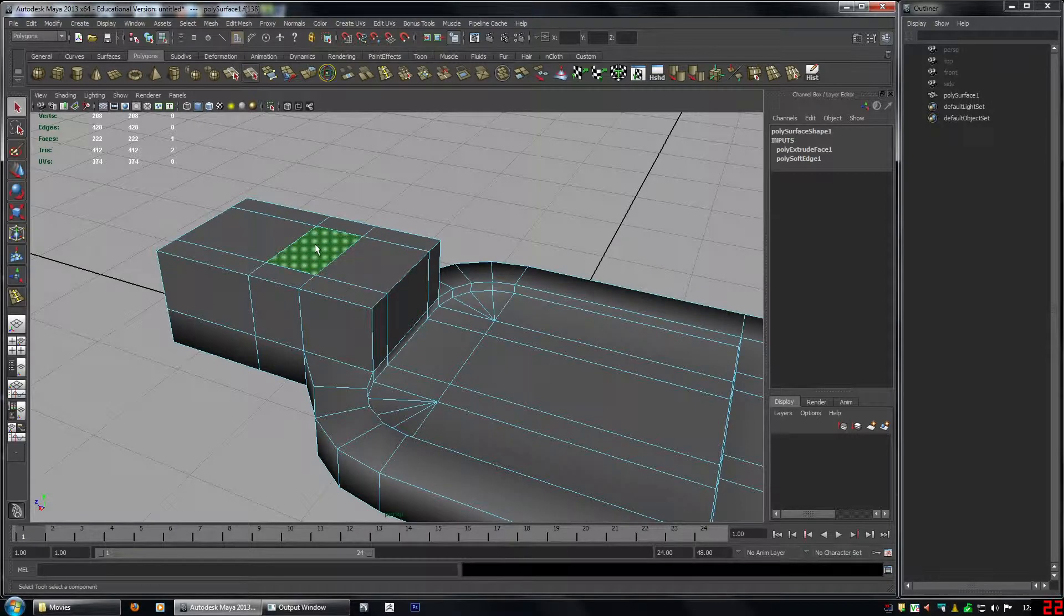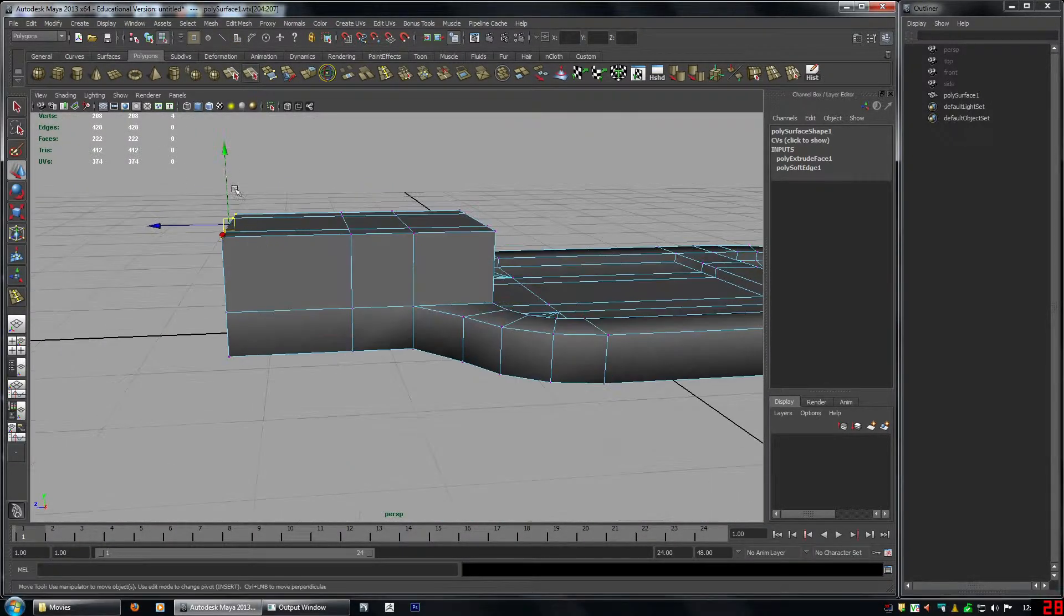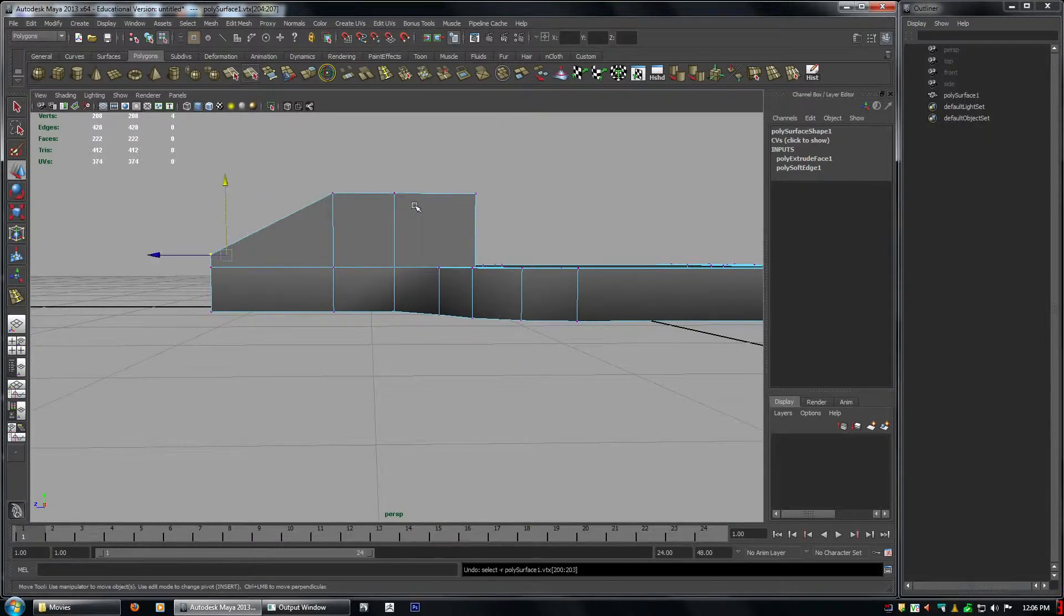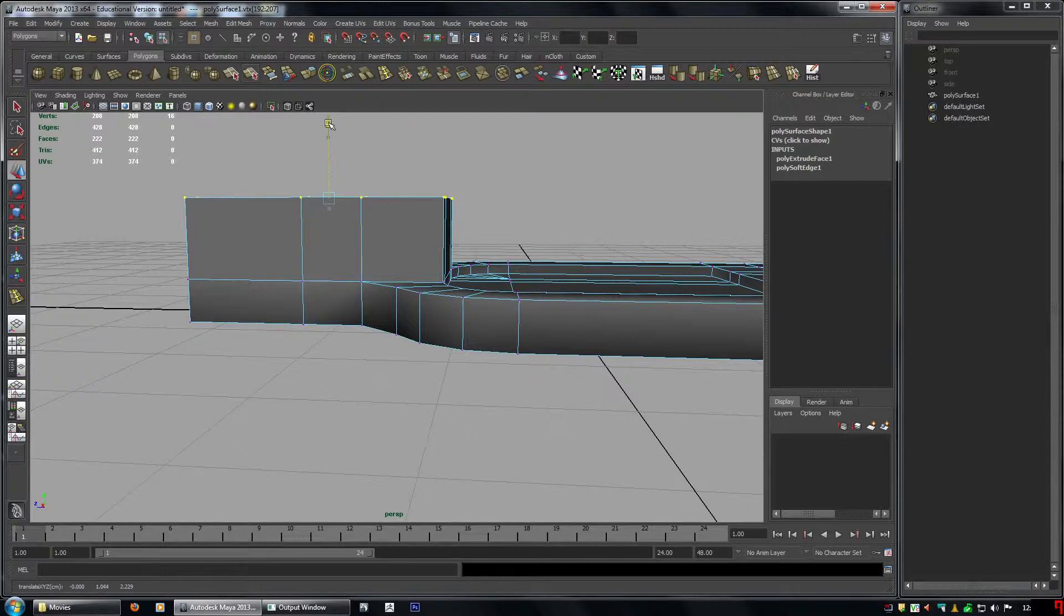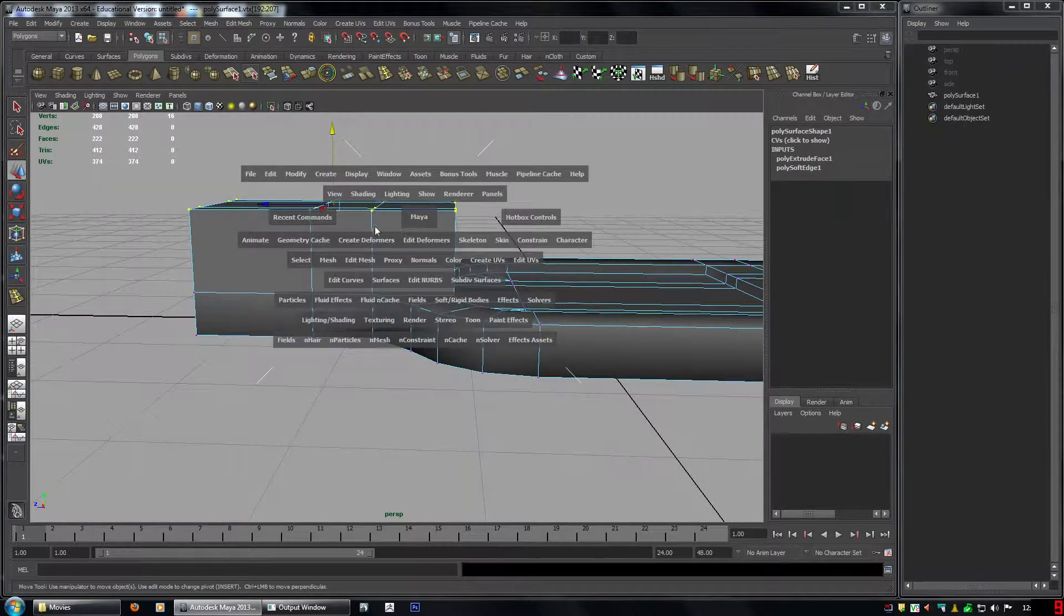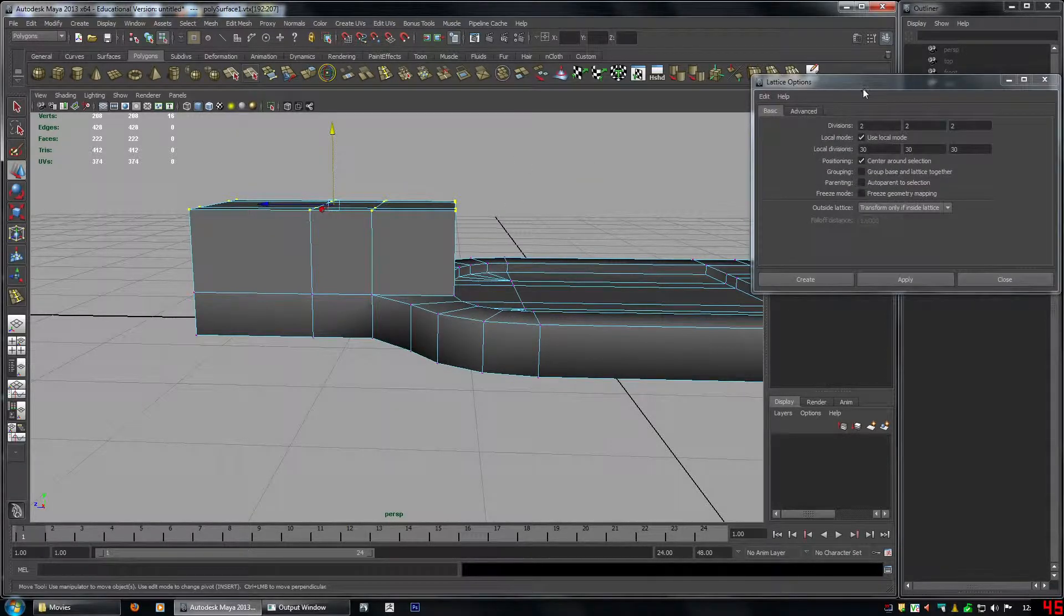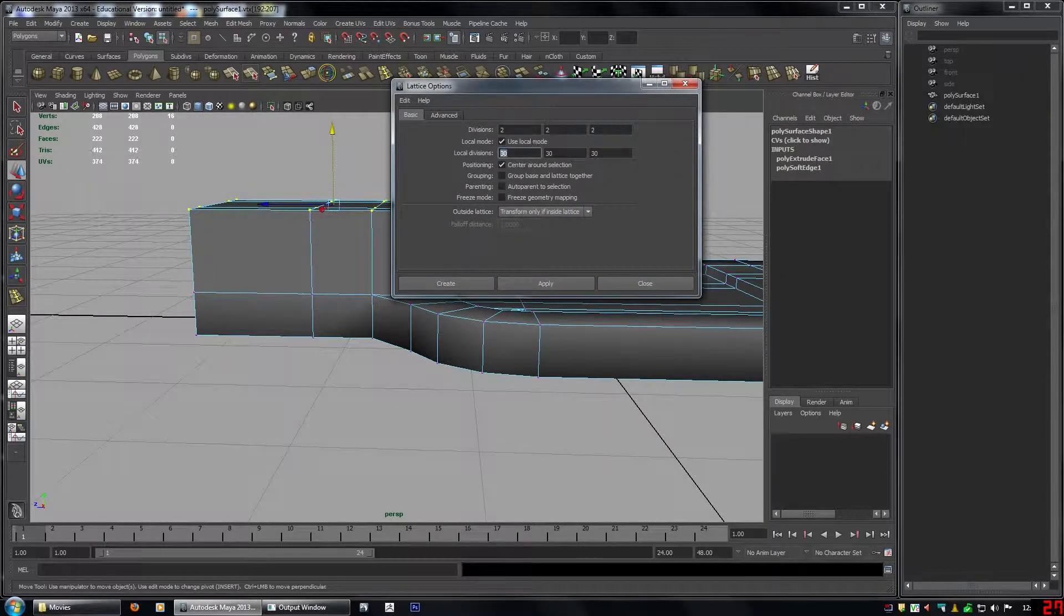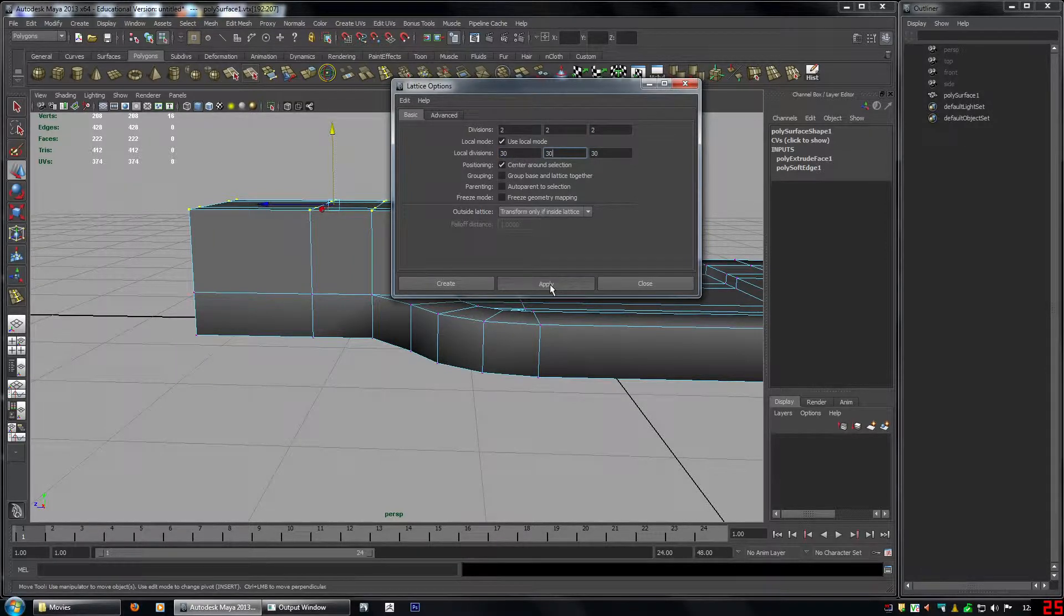The next thing is that we need to. We need to taper this down. But if you move the vertices like this. It's hard to get the line straight. So we're going to use a lattice. So. Do this. Like that. And then. Hold the space bar. Go to create the formers. And select lattice. Open the options up. Set divisions. All the divisions to 2. Set local divisions to 30. That's the default I always use. Just leave those. And click apply.